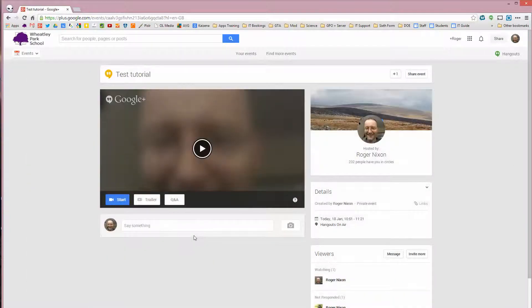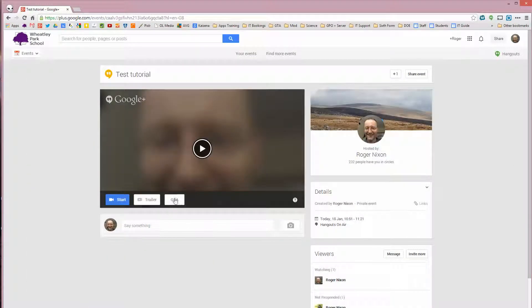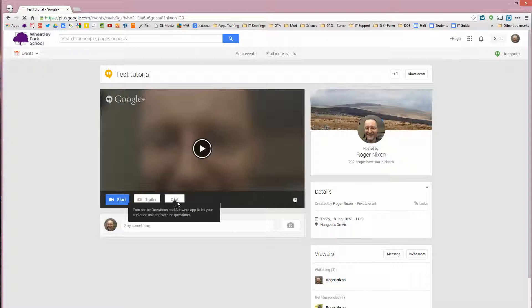And we go to your test tutorial. You can turn on question and answer. If you turn on question and answer, that opens up an app in the Hangout that allows people to ask questions by just typing a question. And then you can answer it if you want to.